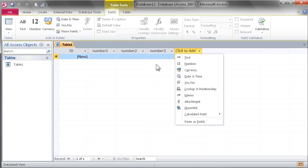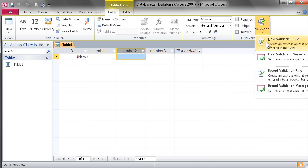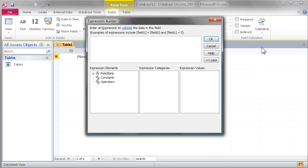We've got number 1, 2 and 3, and using the validation option in the toolbar, we're going to create a field validation rule for number 2 that basically says this number needs to be greater than 10.